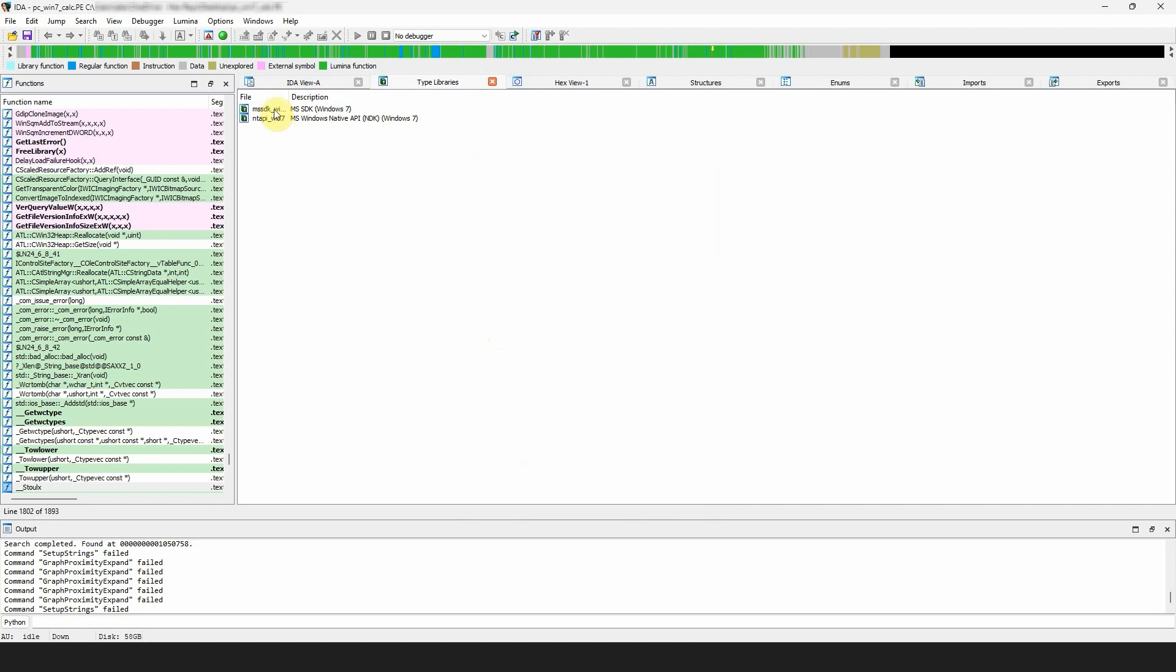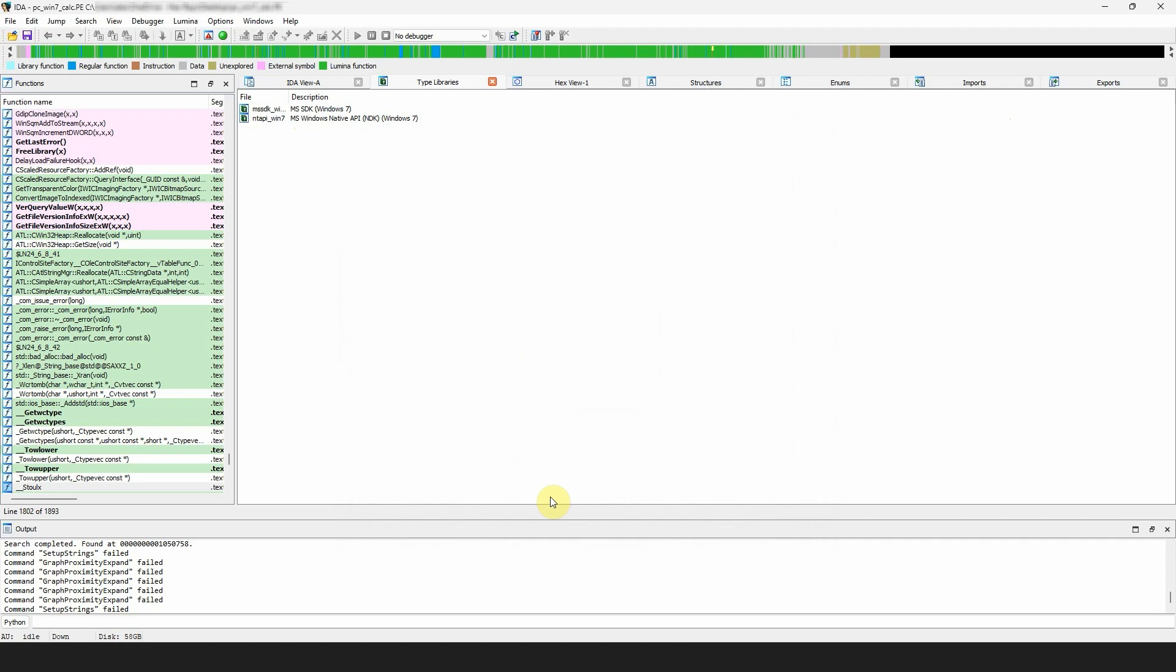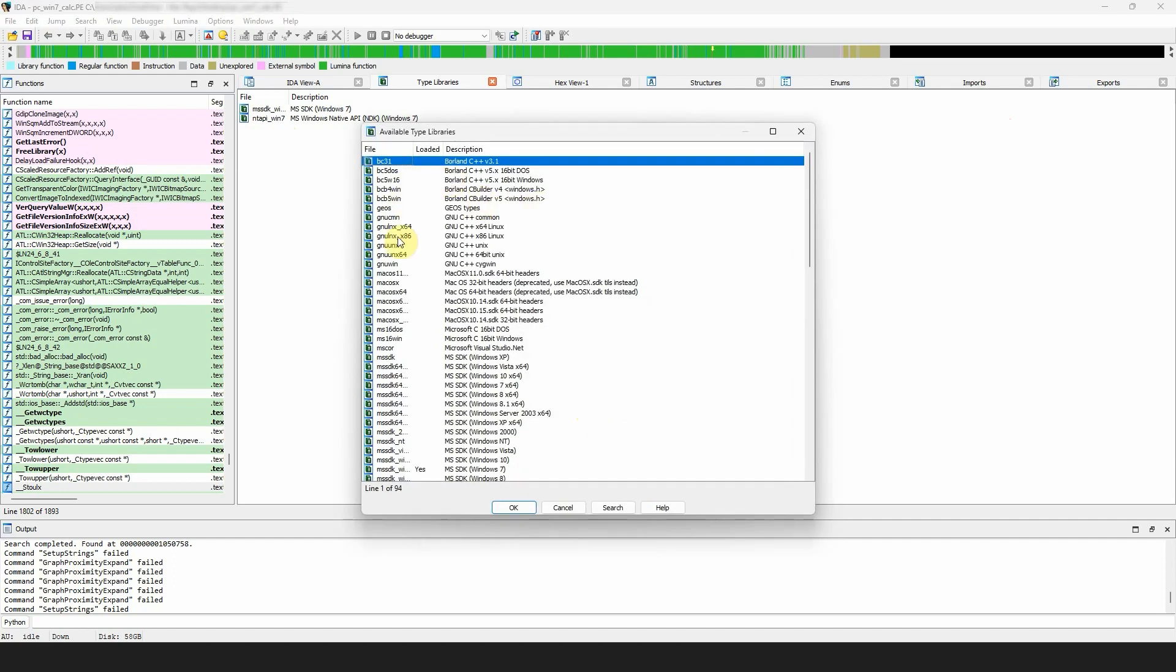You can load the type library by pressing Insert or choosing that option from the context menu. Once loaded, definitions from the type library can be used in the compiler.